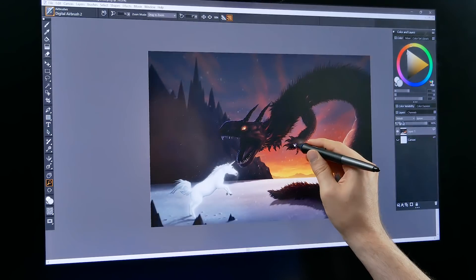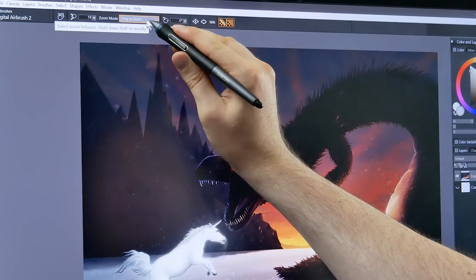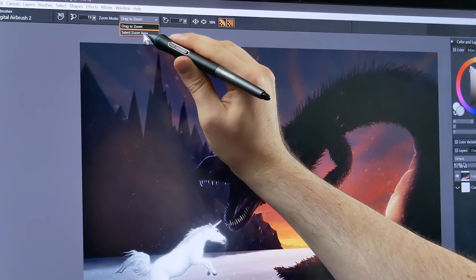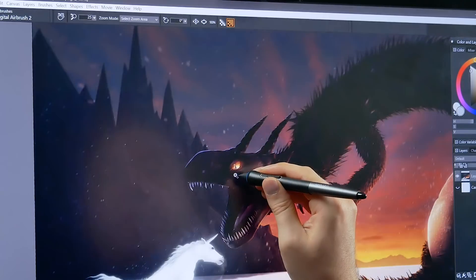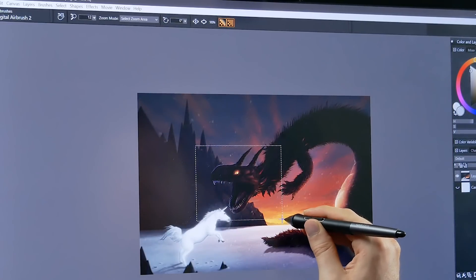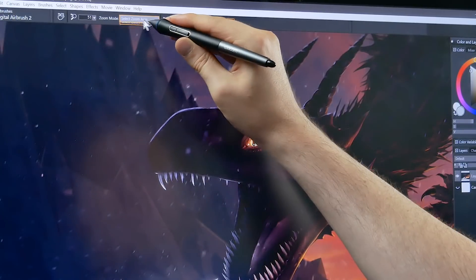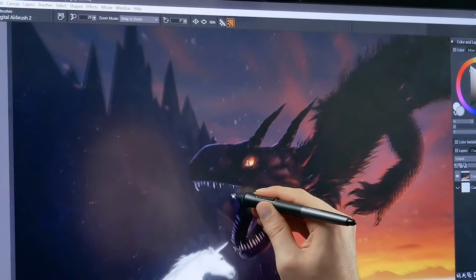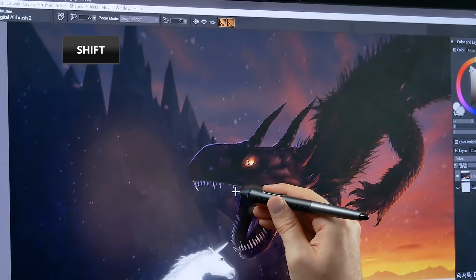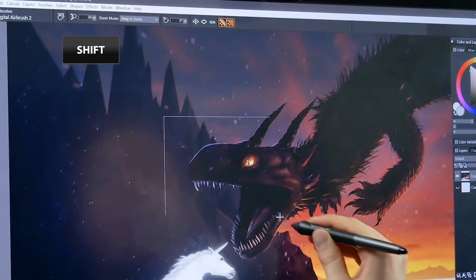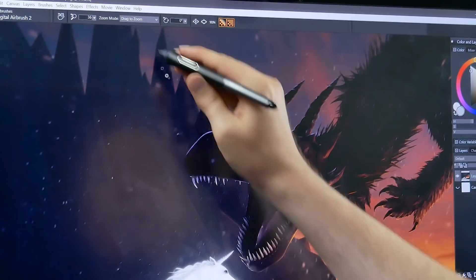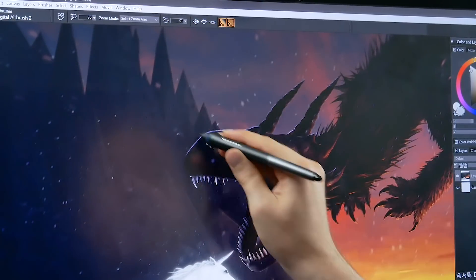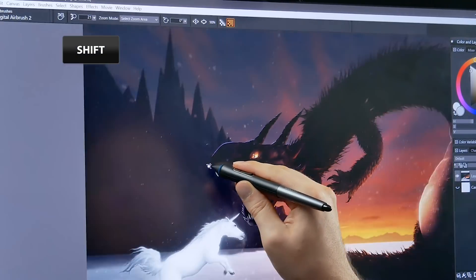You may notice if you look up here in the top in properties there's a zoom mode drag to zoom or select zoom area. If you want the magnifier to work like it did in previous versions just change it to select zoom area and now when you tap with it it zooms in. You can also drag a box where you want to zoom in. However you can also hold shift and when you hold shift it's going to toggle between these two modes. So if I'm holding shift while it's set to drag to zoom I can draw a box. If I let go of shift then it's scrubbing again.